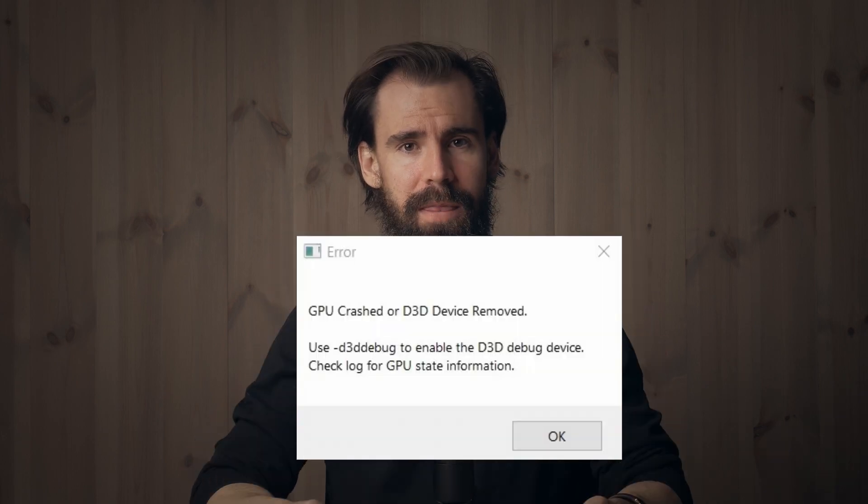Crashes — we've all had them. Anyone working in Unreal long enough has had this show up. It happens without fail when you're about to wrap up a personal project you've been working on for months, or you're in the middle of production and you have a delivery by end of day. You think you're almost done, and then — crash.